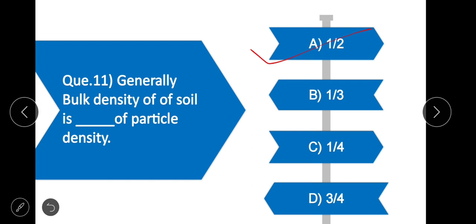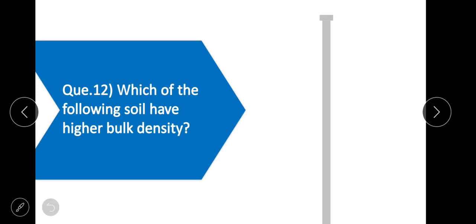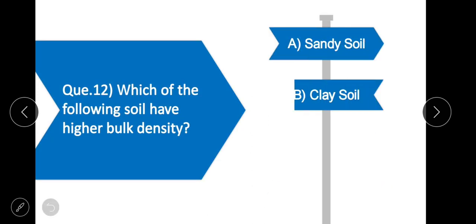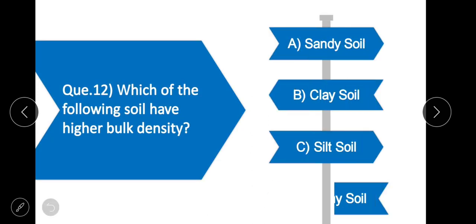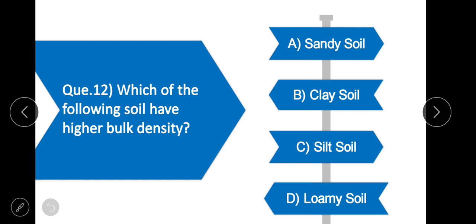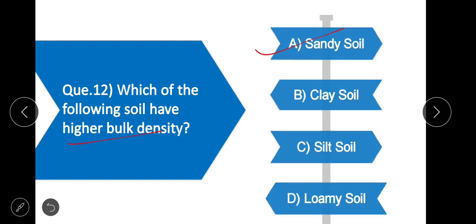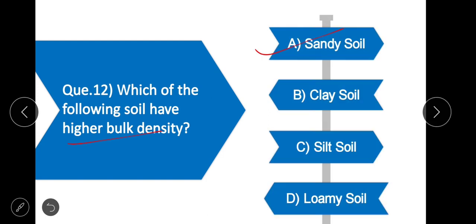Question 12: Which of the following soils has the highest bulk density? Option A is correct — sandy soil. Sandy soil has the highest bulk density compared to clay soil.